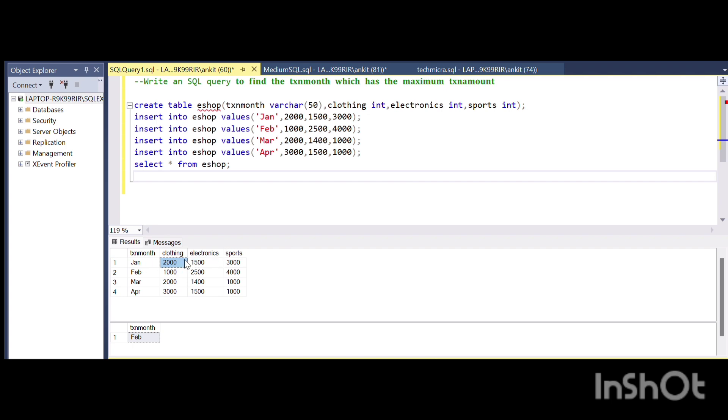For the January month, the tax amount will be 2000 plus 1500, which equals 3500, plus 3000. So for Jan, the tax amount is 6500.